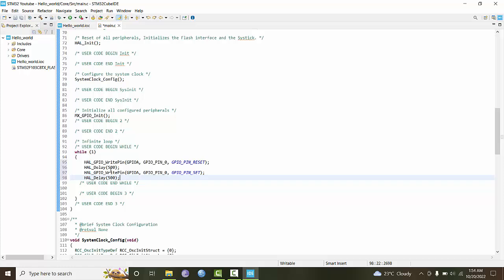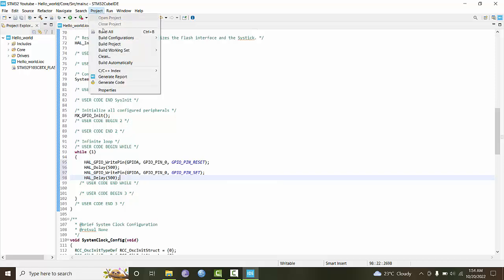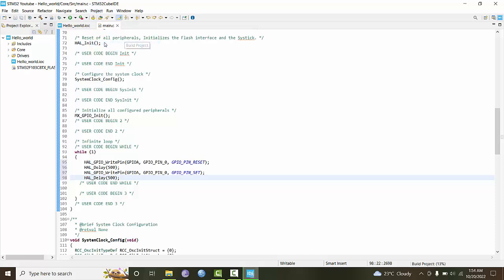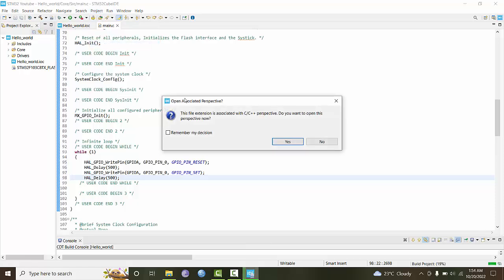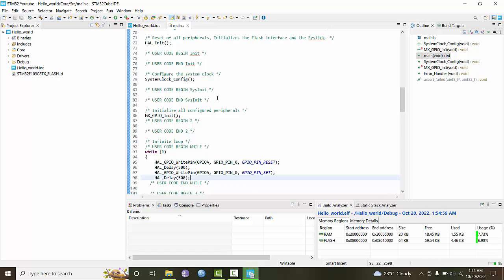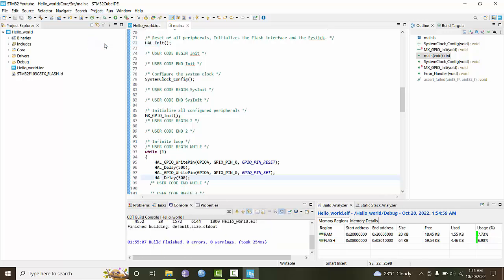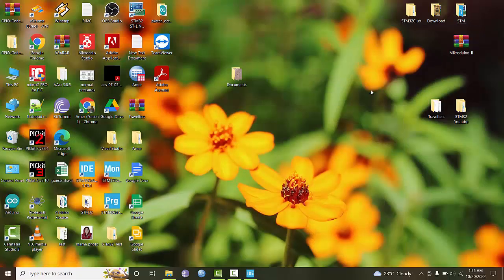Then it will delay for 500 milliseconds and turn it off. To compile, go to project and build the project. Now you can see there are 0 errors and 0 warnings.